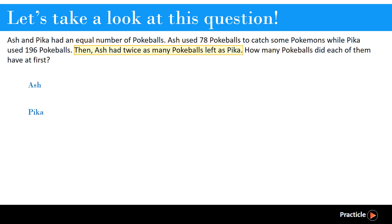We know that at the end, Ash had twice as many pokeballs left as Pika. Therefore, we can draw two boxes for Ash, and then one box for Pika.